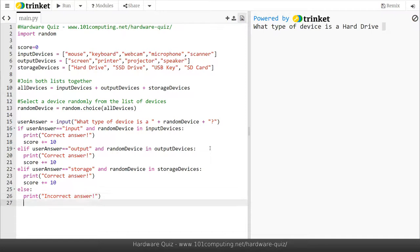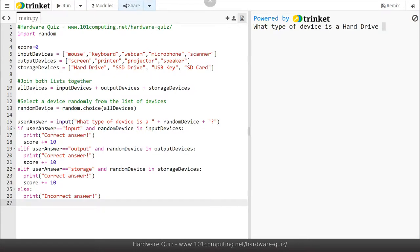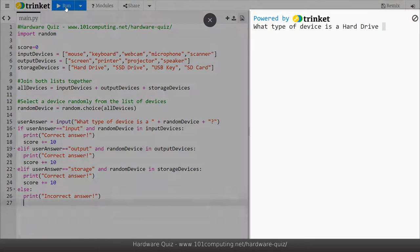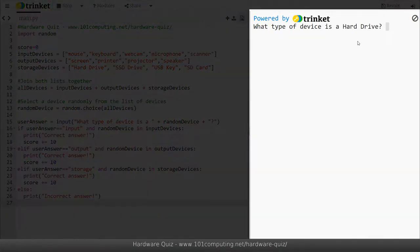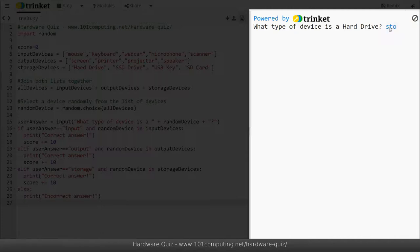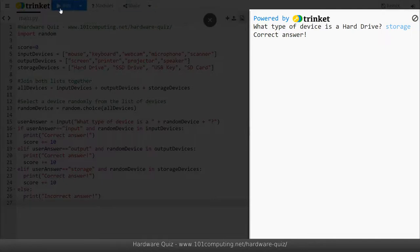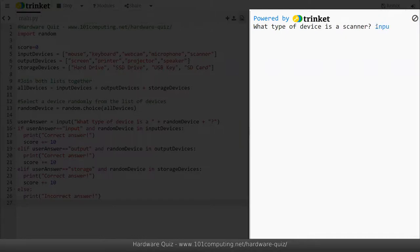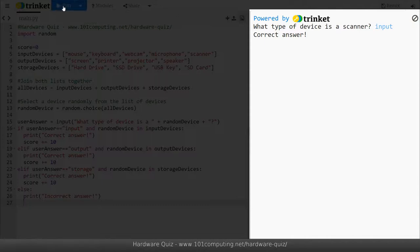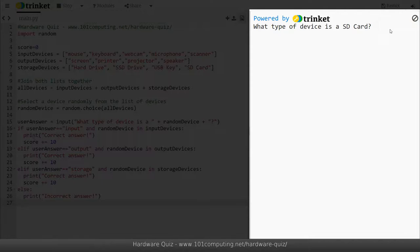At this stage the game will end. Now we haven't done yet, we've only asked a single question at this stage so we're going to have to work on this. Let's try and see if it works. What type of device is a hard drive, I believe it's a storage device, so I'm going to put storage and it's giving me a correct answer. If I run this code again, what type of device is a scanner, I'm going to say that it's an input device, correct. Then I'm just going to try to get it wrong to see if it works. What type of device is SD card, I'm going to say that it's an input though I know it's not, and it's telling me incorrect answer.